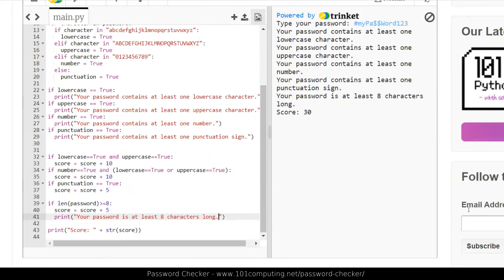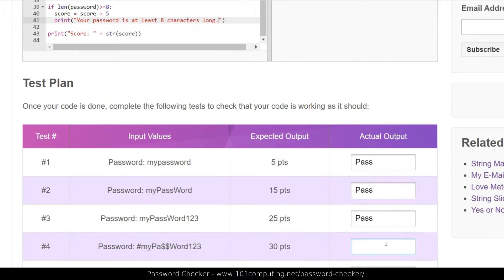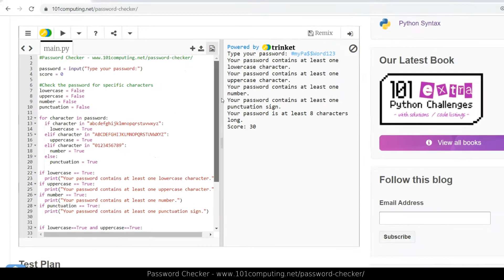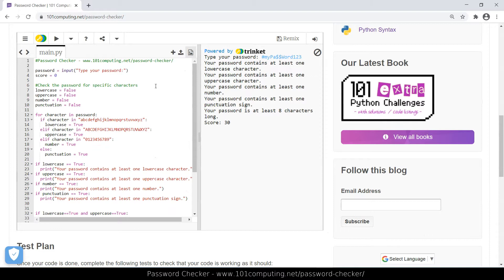The whole code is now fully working and all my tests pass. I've got two more tests to do, but I'll let you complete those. Once you've done everything, you can save your work. I hope you enjoyed this video — we learned how to scan through all the characters of a string using a for loop, and used lots of if statements to make decisions. Enjoy your coding. Bye for now.